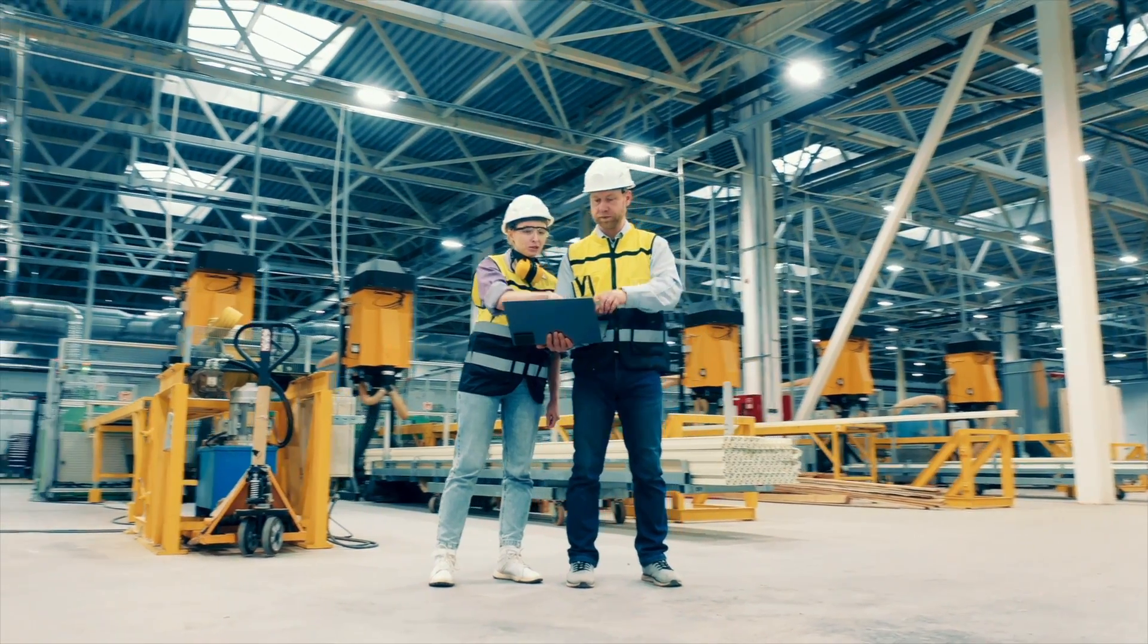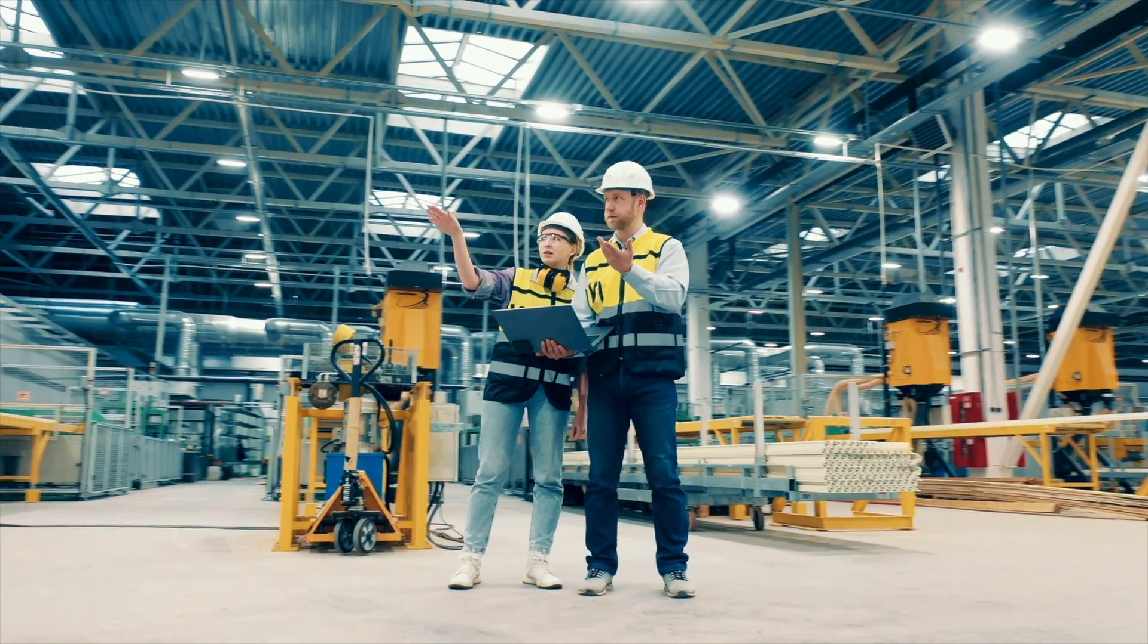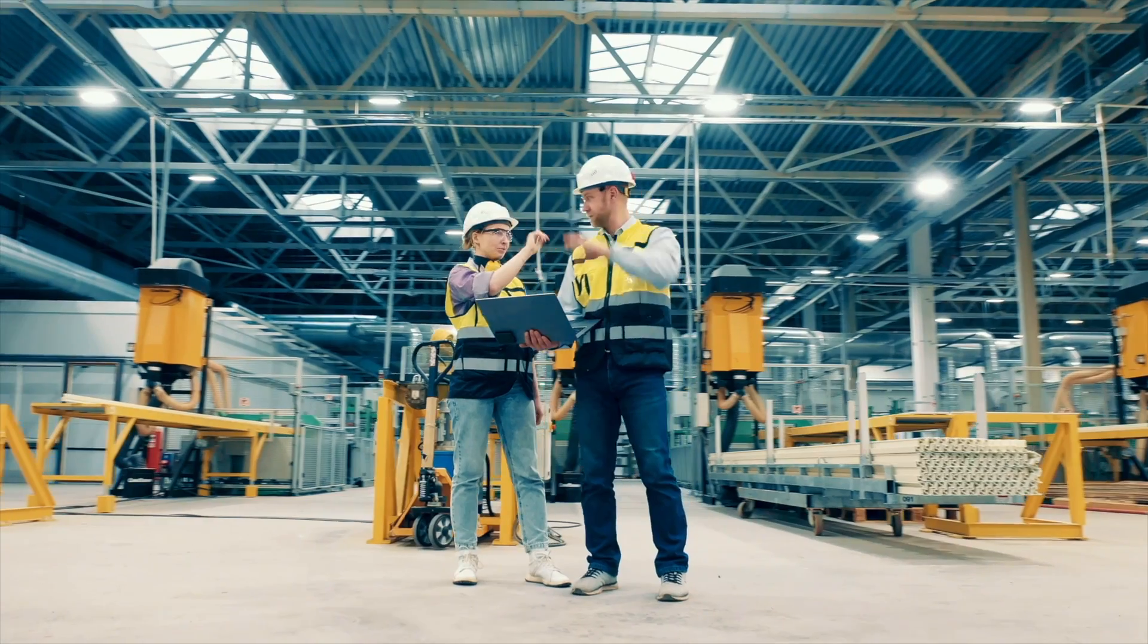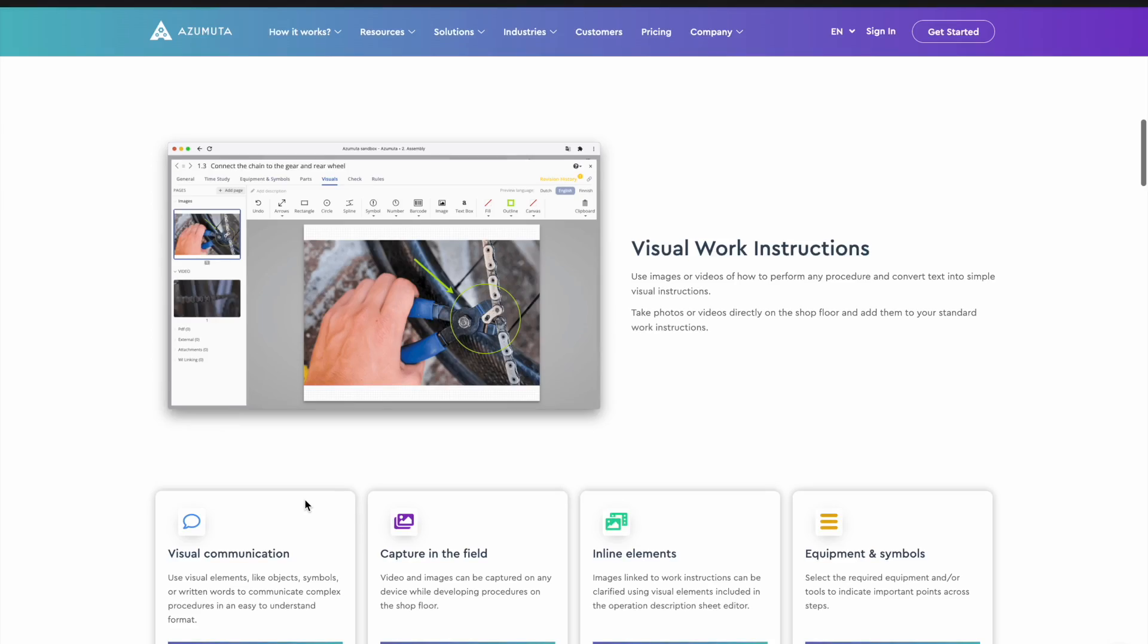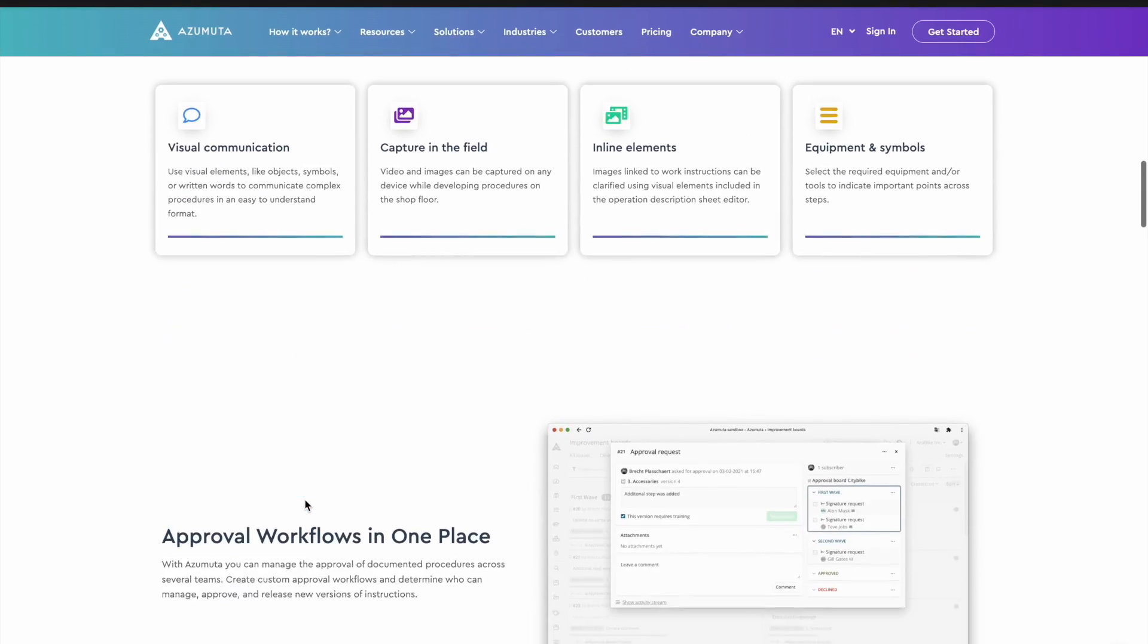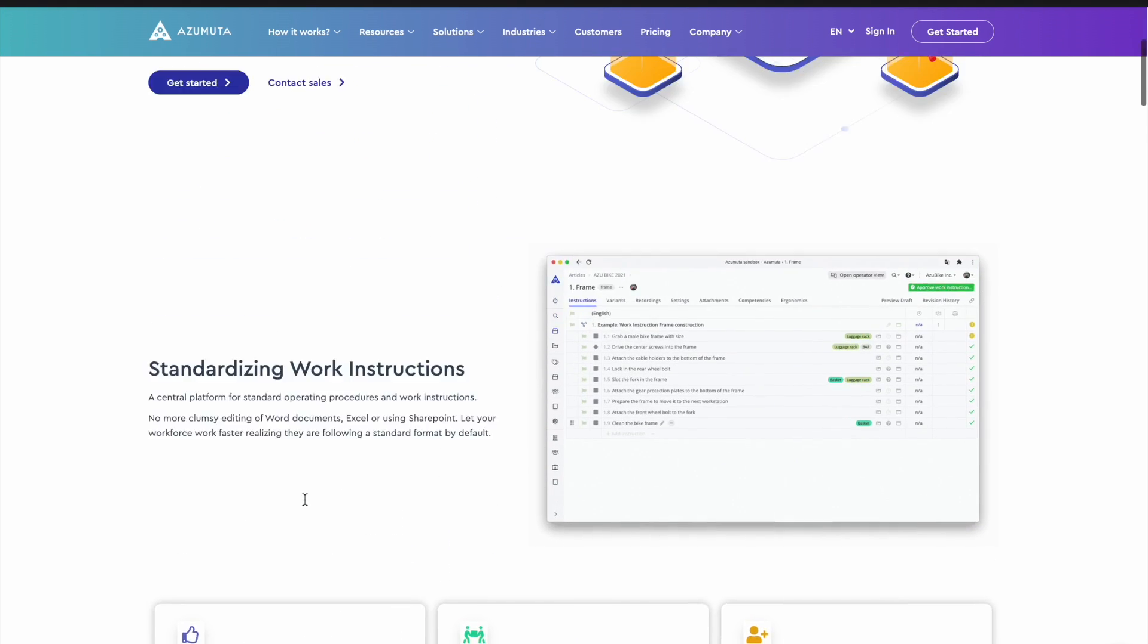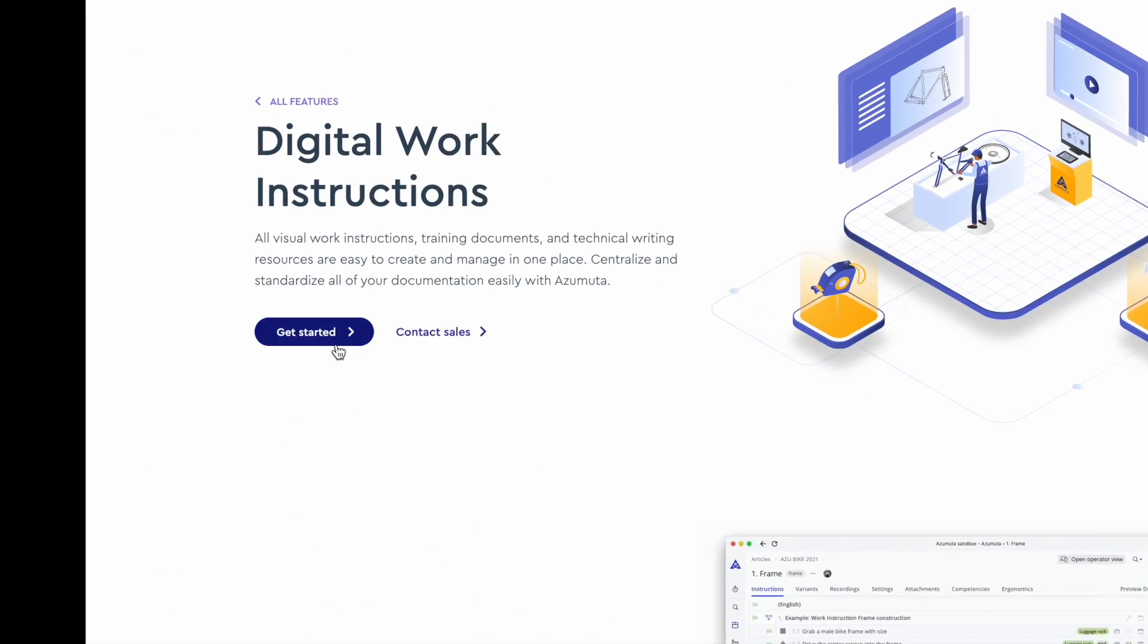Hey manufacturers! Today we'll show you how easy it is to create digital work instructions with Azamuta. Additional information about work instructions is available in the description. So let's get started!